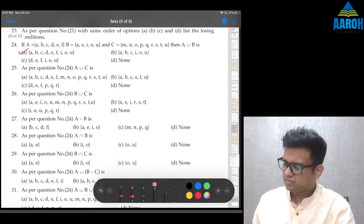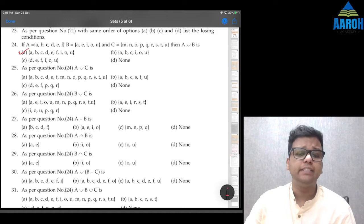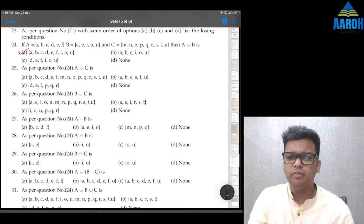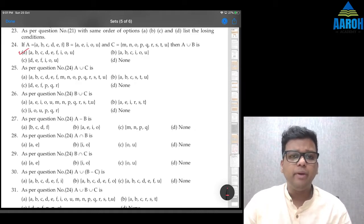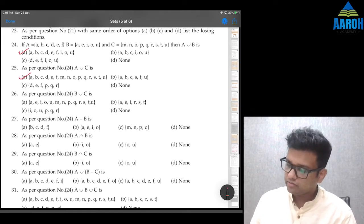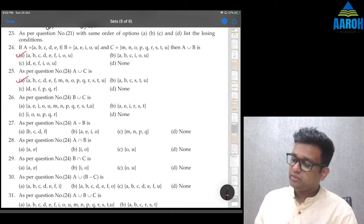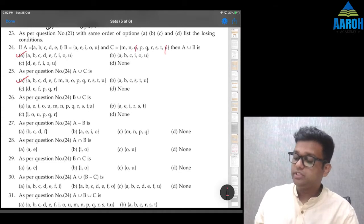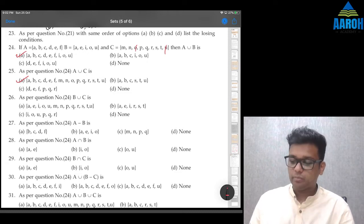Question 25: A∪C will be {a, b, c, d, e, f} and {m, n, o, p, q, r, s, t, u} — option A. Question 26: B∪C is {a, e, i, o, u} and then m, n — o is repeated, p, q, r, s, t — u is repeated — so {a, e, i, o, u, m, n, p, q, r, s, t} — option A.